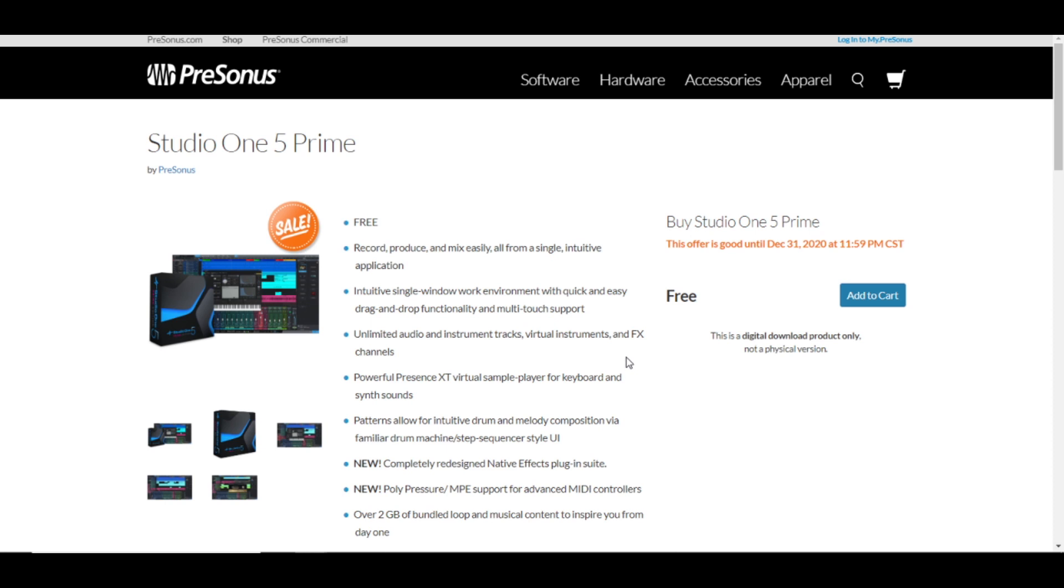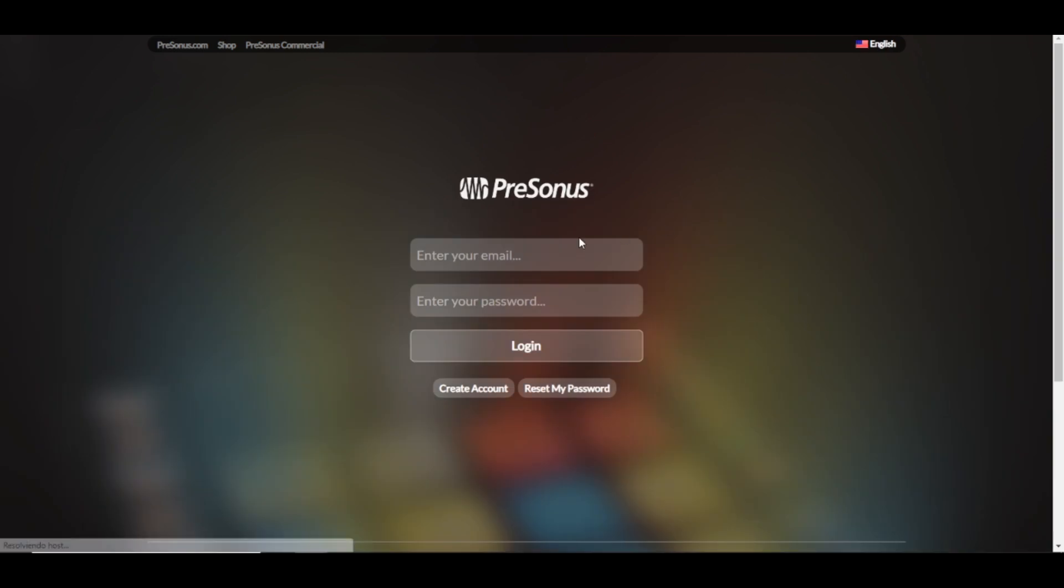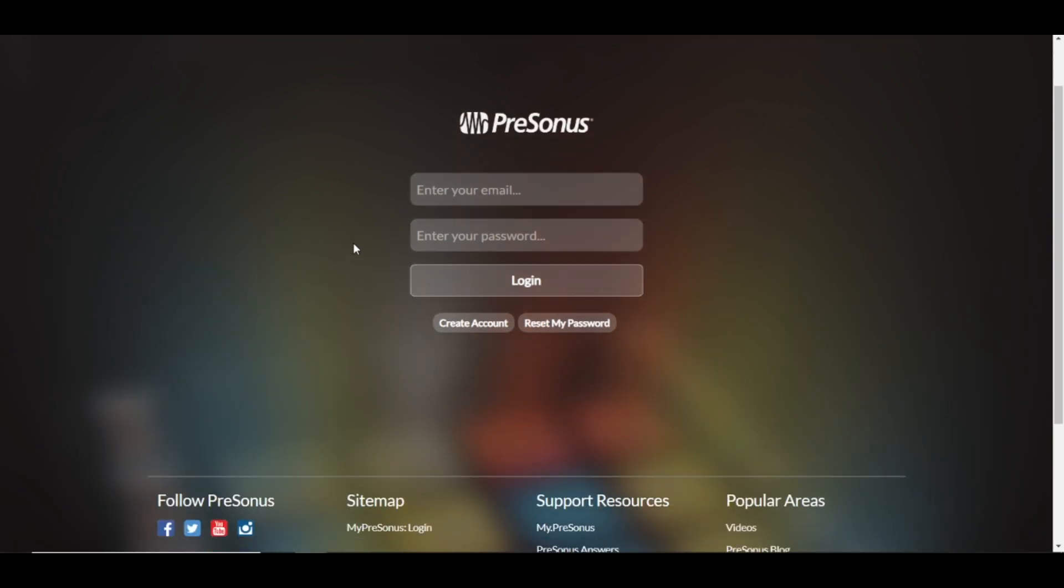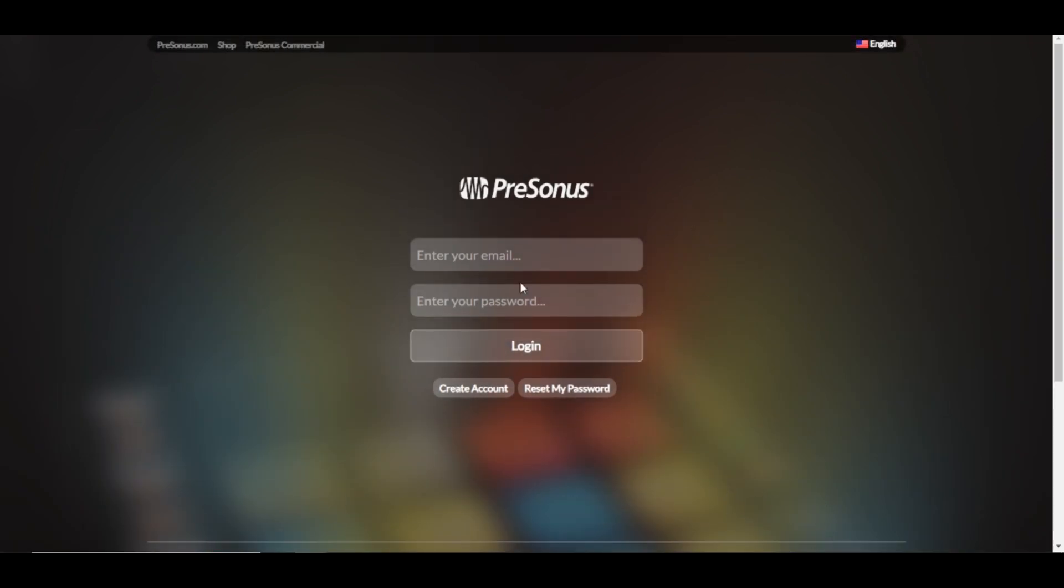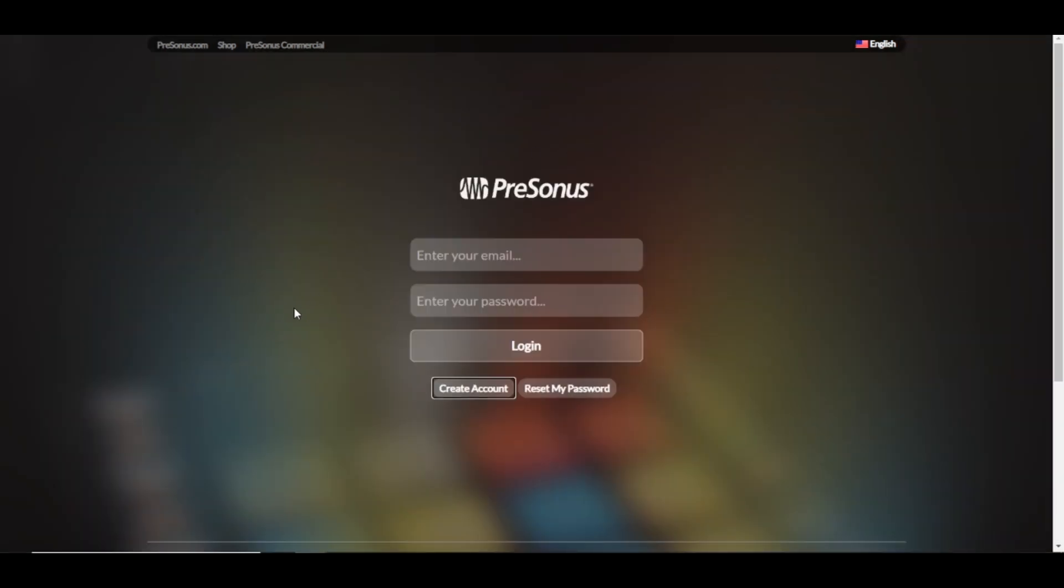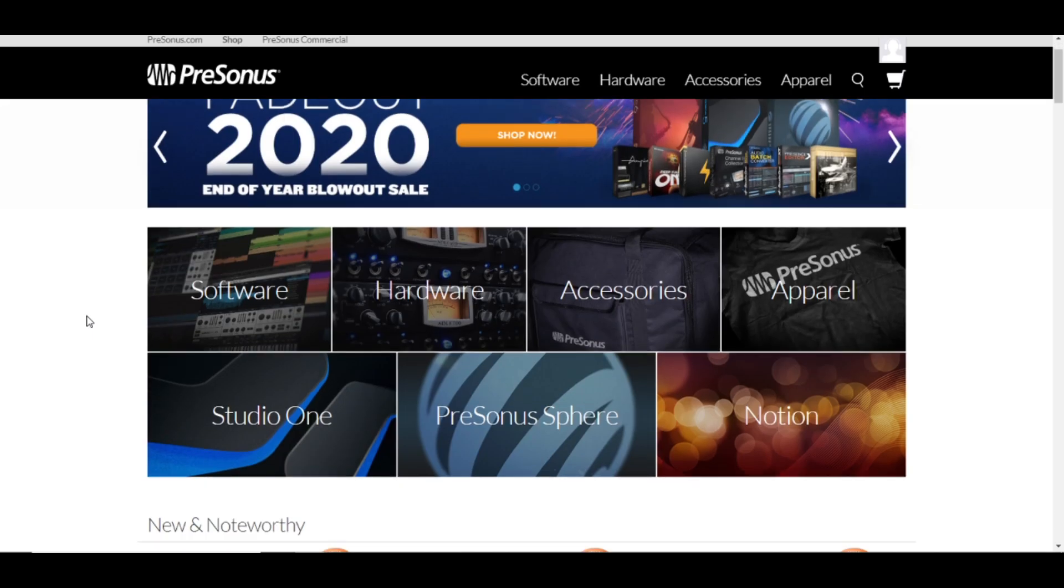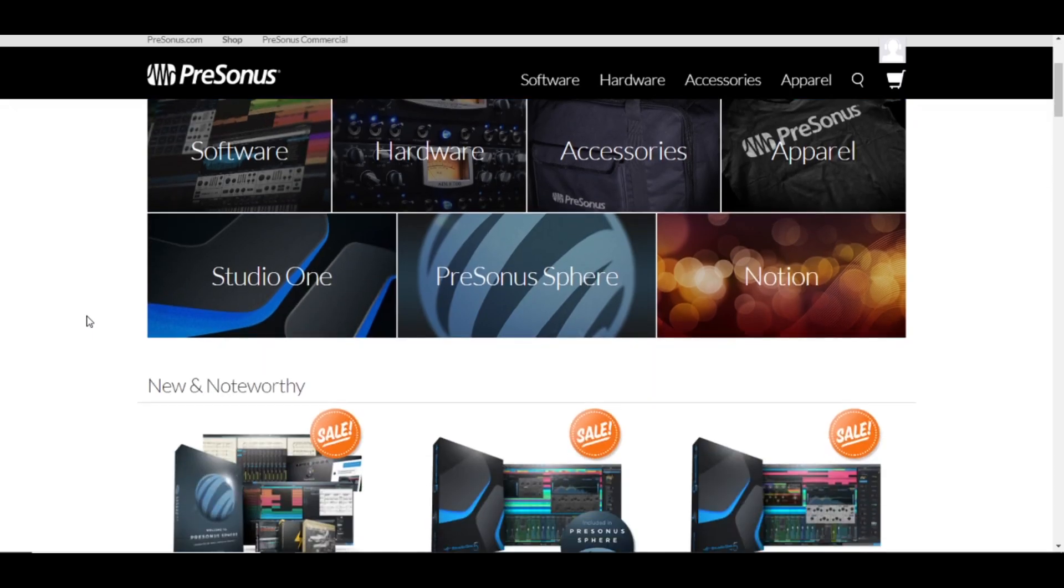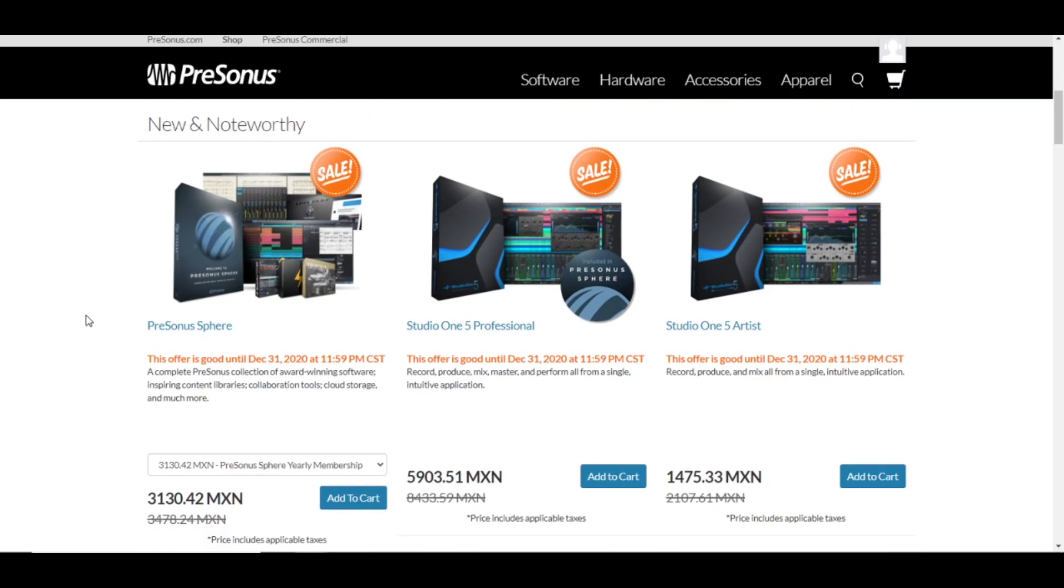I suggested to make an account here at PreSonus. It's very easy, right here where it says 'Login to my PreSonus.' You click there and it will take you to this part of the website. If you don't have an account, just create one. It will ask you this information. I created one, so I'm gonna go inside here.